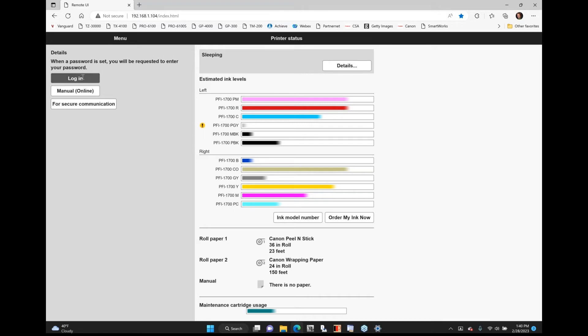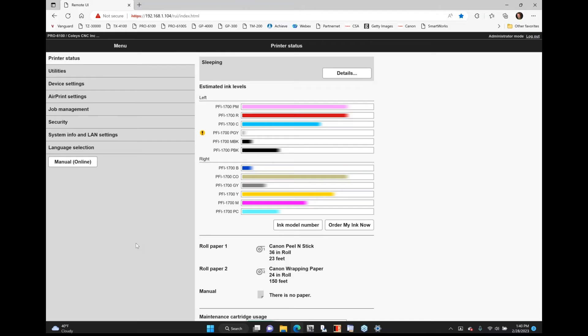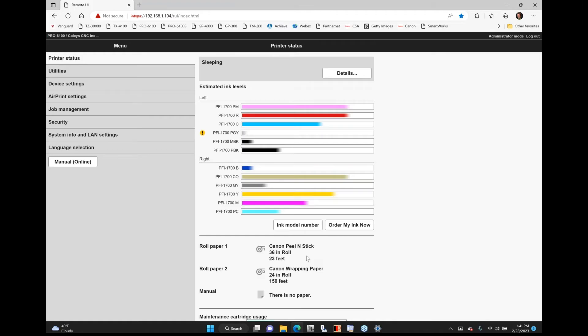I can actually log into the printer. When you go to log in to the printer, it would normally ask you for a password. The password is the serial number of your printer. And you can actually change that if you want to and set it as whatever you want the password to be. So I've made it really easy for myself. So I can kind of see all my ink levels. I can see what I've got in my top. I've got the Canon peel and stick. I've got the Canon wrapping paper. I've got a brand new roll of wrapping paper in. I've got 150 feet left. I've only got 23 feet left on my Canon peel and stick.